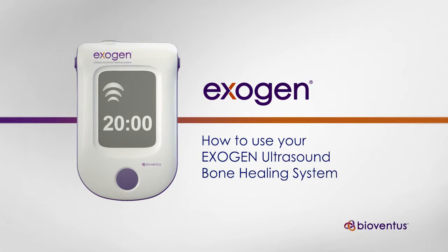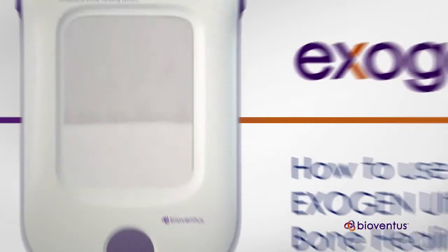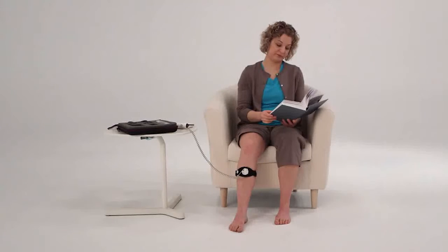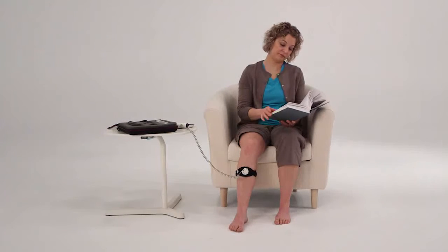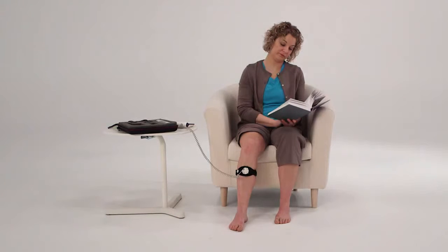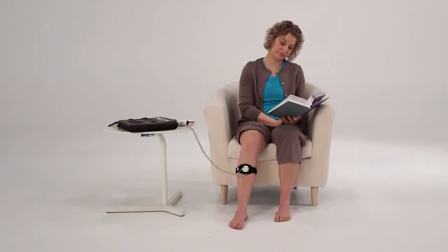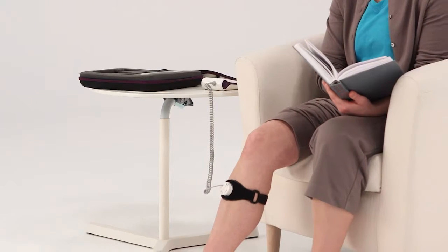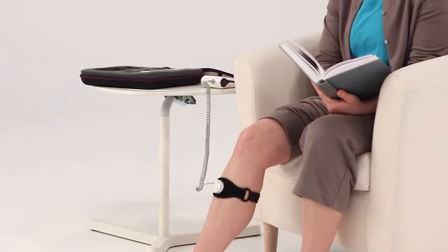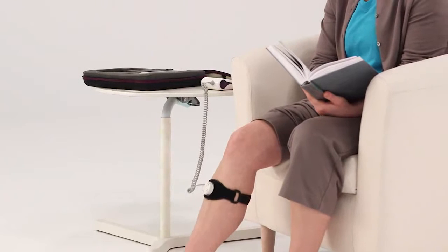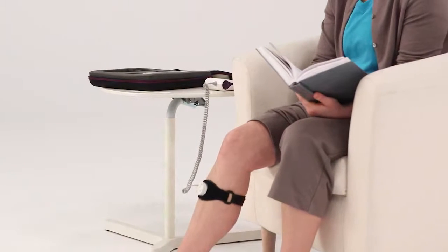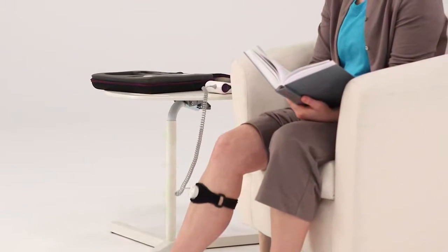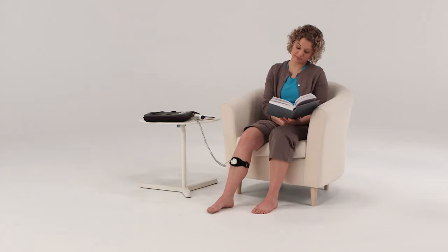The Exogen Ultrasound Bone Healing System is a lightweight, portable device that helps promote the healing of broken bones. Treatment takes just 20 minutes a day, making it easy to fit into your daily routine.